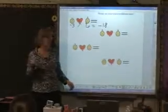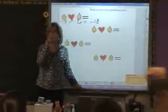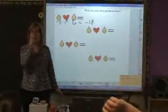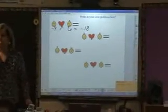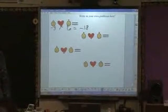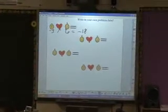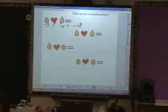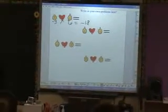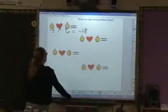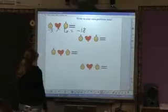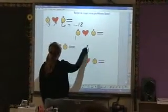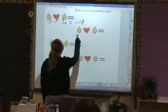Who wants to write a problem? It could be division too — it does not have to be multiplication. Caitlin, come on up. Everyone's probably going to go with multiplication.